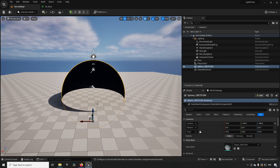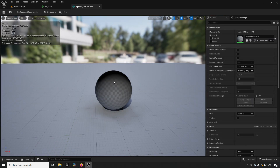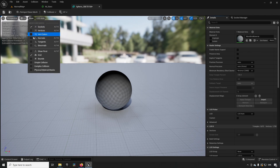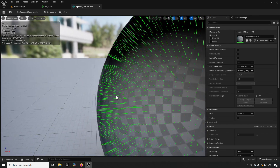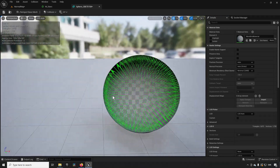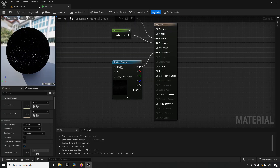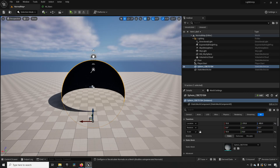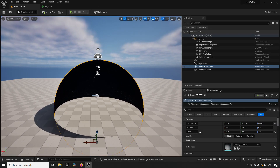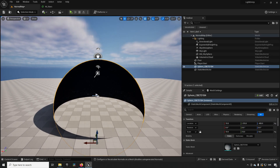If we open up the mesh again in the mesh editor and show our normals, we can see that they're now all pointing inwards instead of outwards like they did before. That's essentially how you fix inverted normals inside of Unreal Engine — you really don't need to do anything more than this.